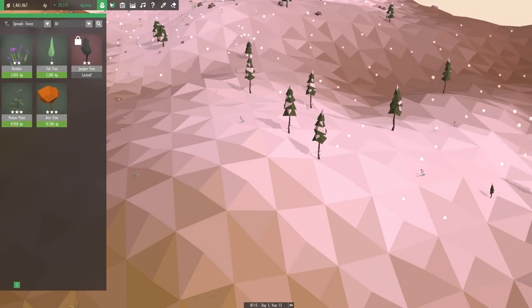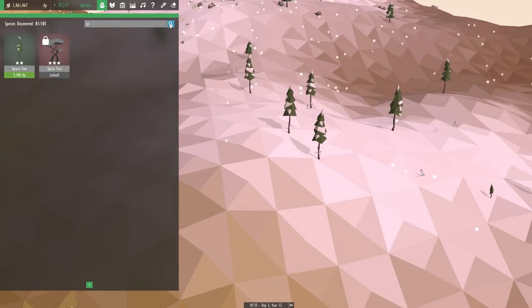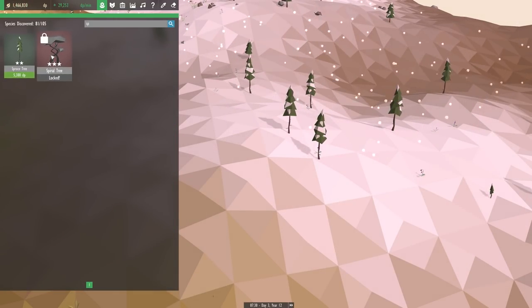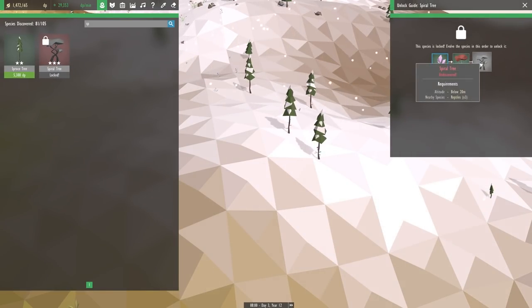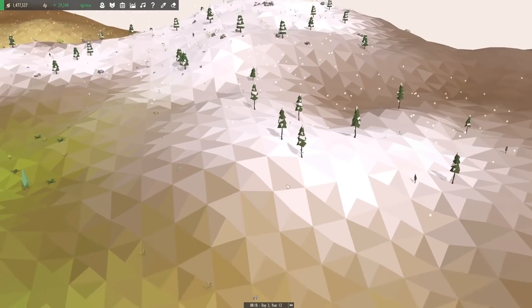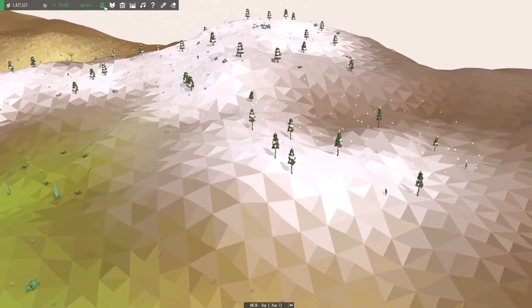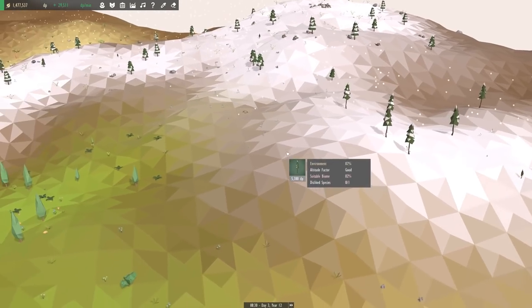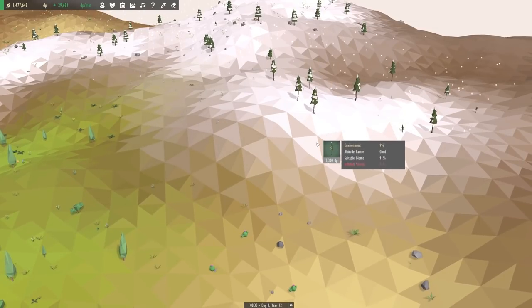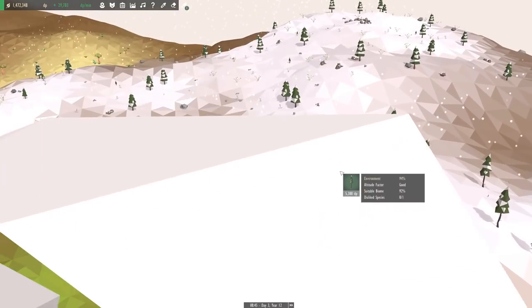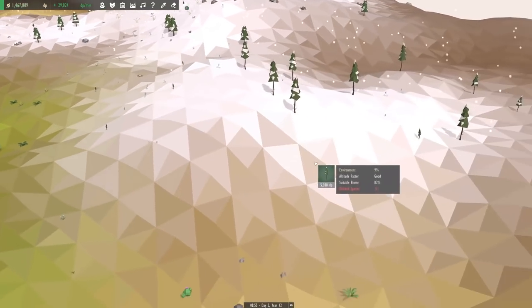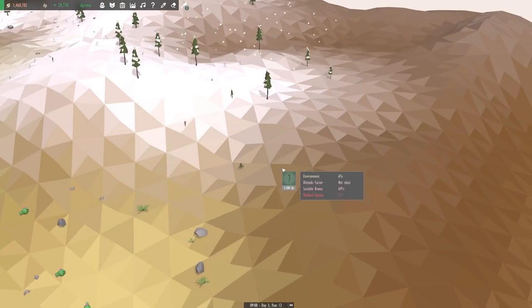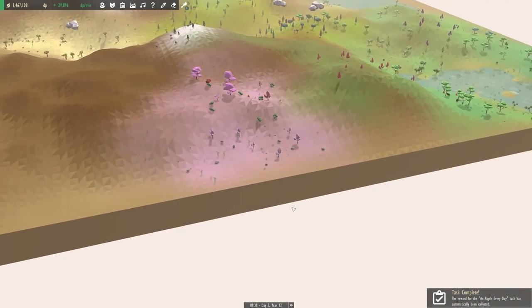These spruce trees look like they're doing pretty good. Wait a second, what is this thing? This beautiful spiral tree evolves from the red tree? That's over in our lush biome. We need some reptiles to evolve that in an area below 20 meters. First let's go ahead and place these spruce trees over here. It has some disliked species nearby. Let's just place a couple of little saplings down, and hopefully they'll find a way to survive and thrive here.